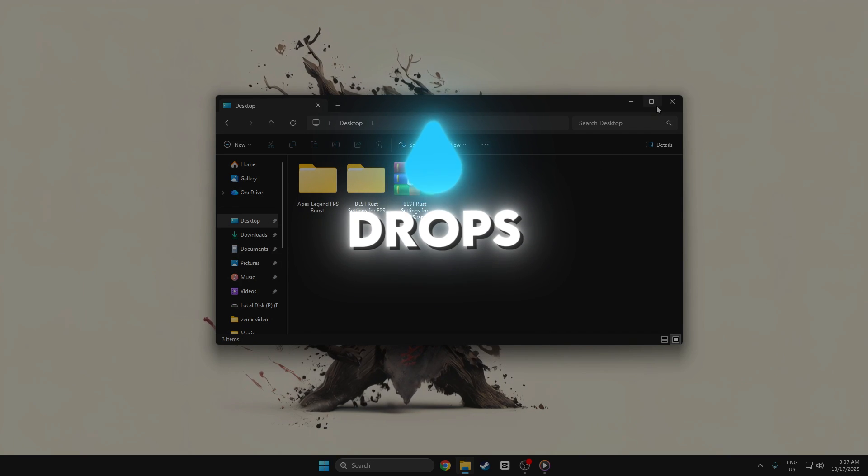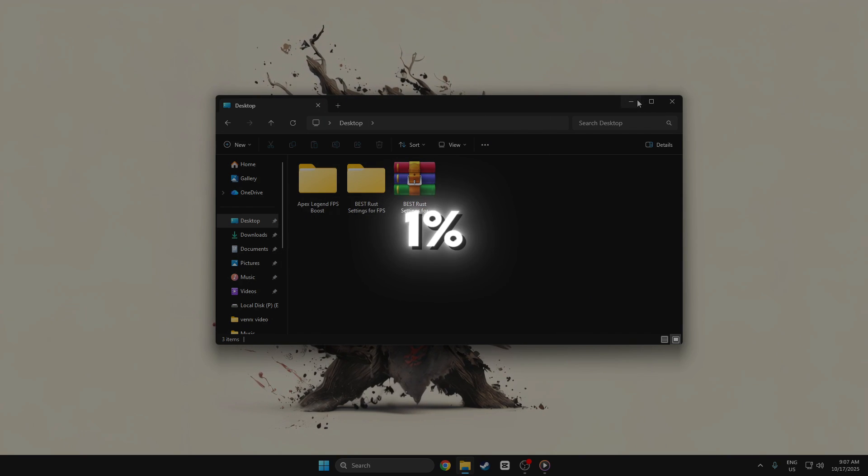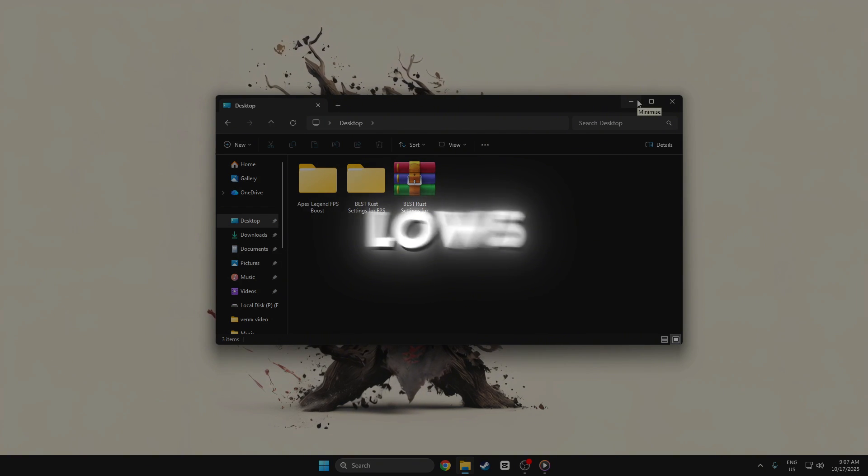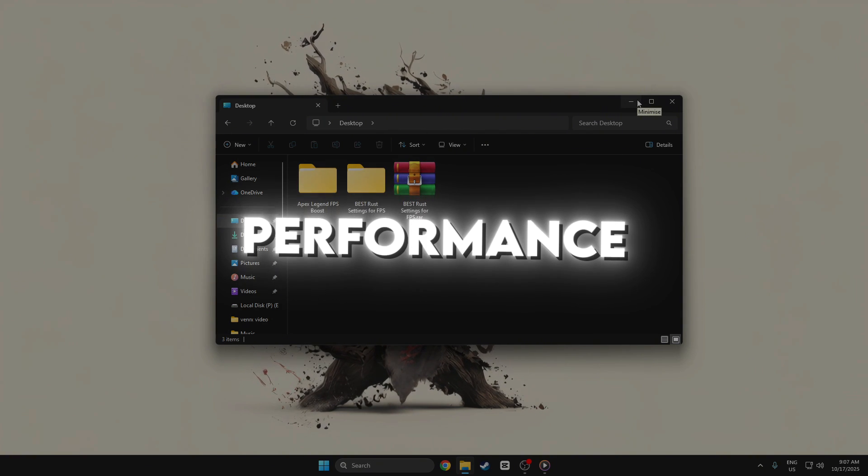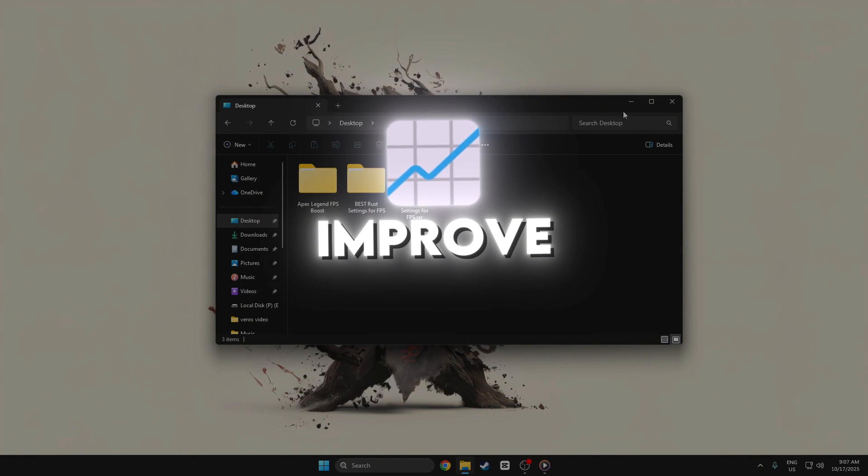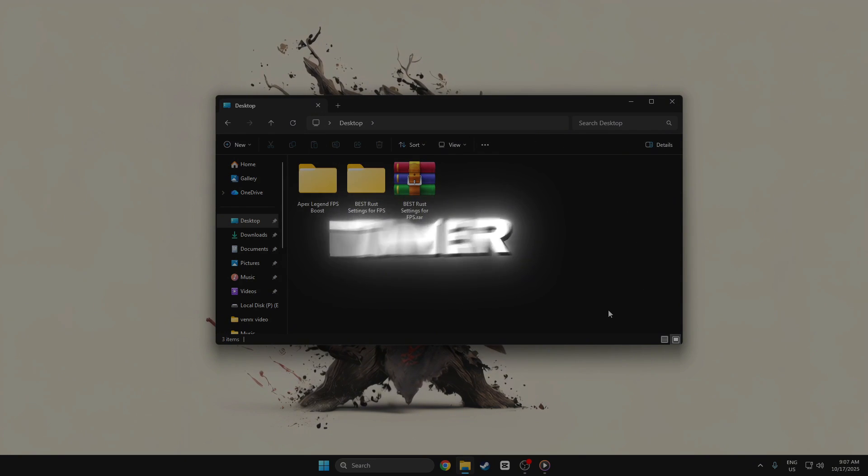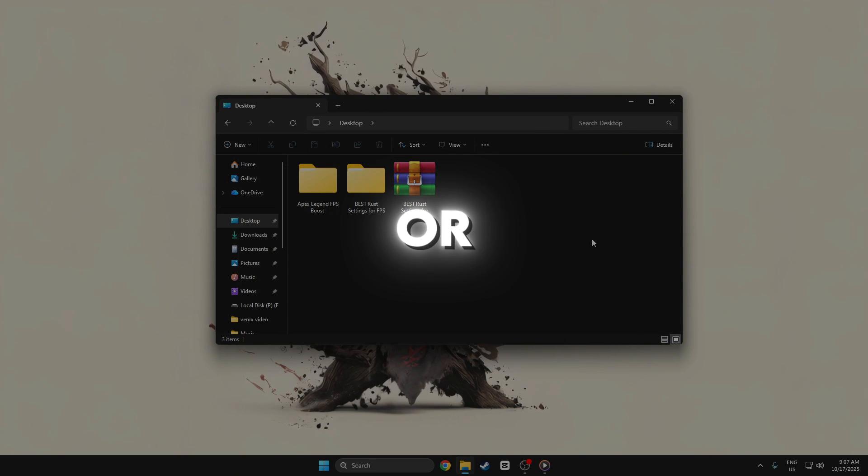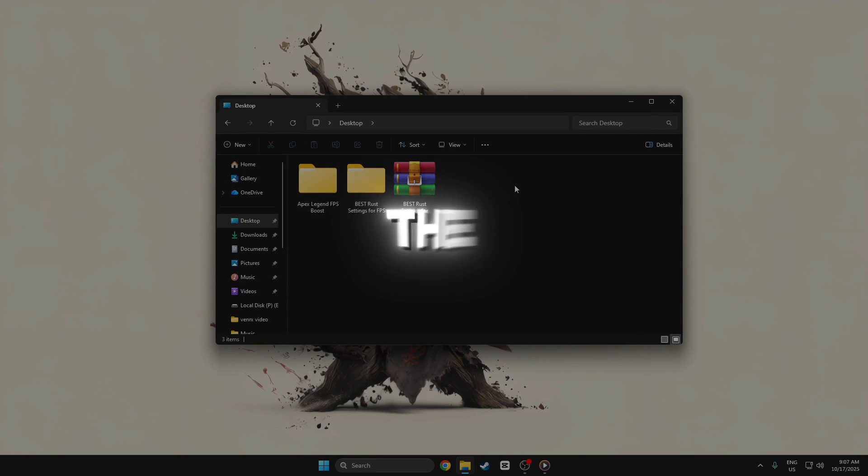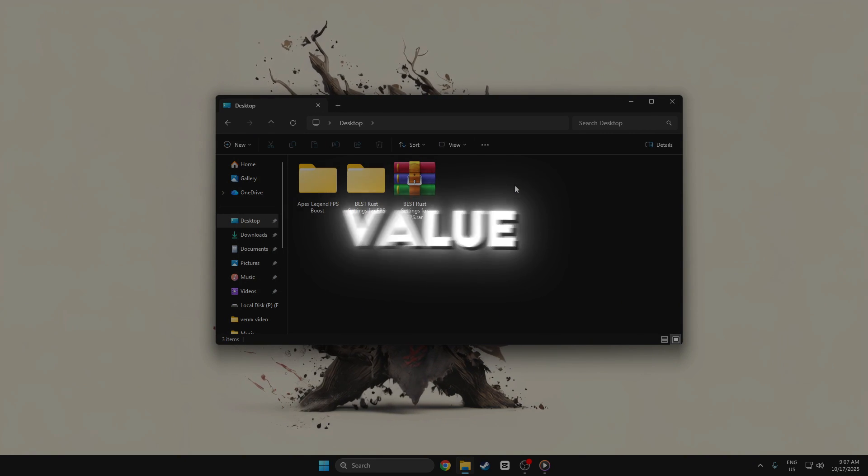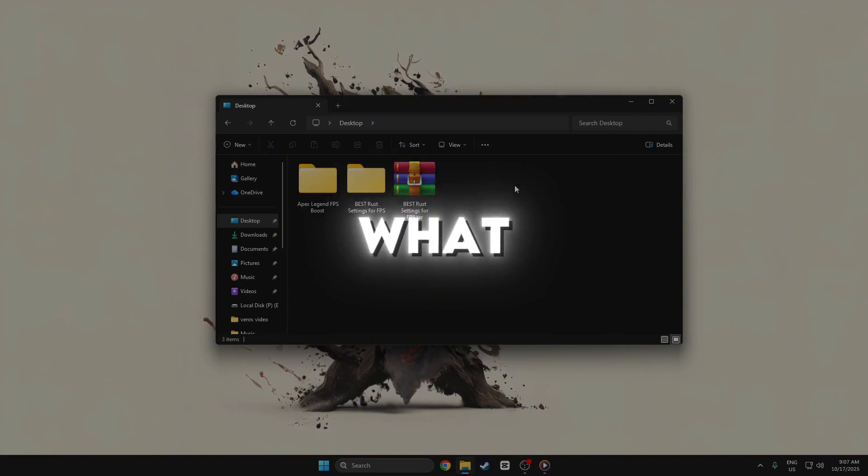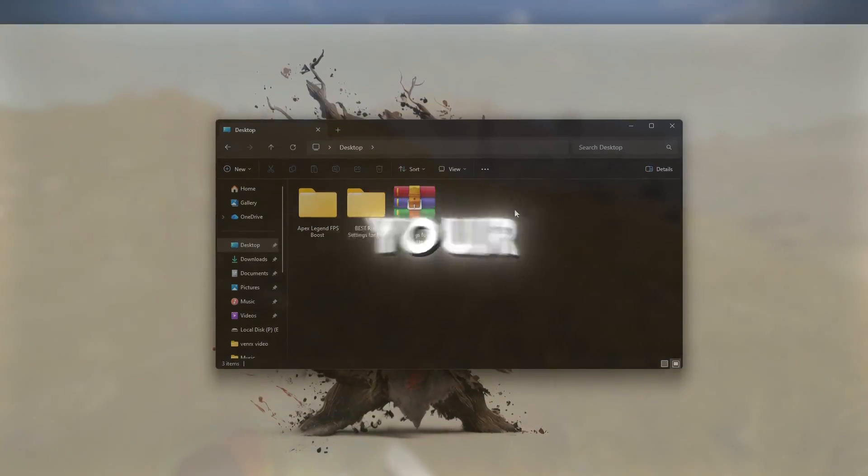fewer frame drops, and better 1% lows. If performance doesn't improve, disable custom timer resolution or adjust the free memory value until you find what works best for your system.